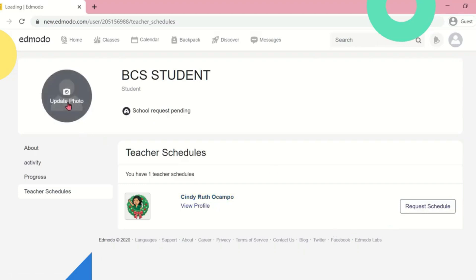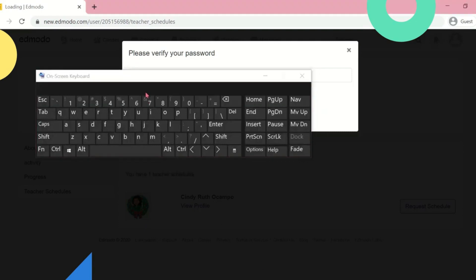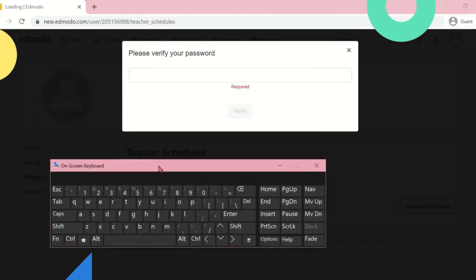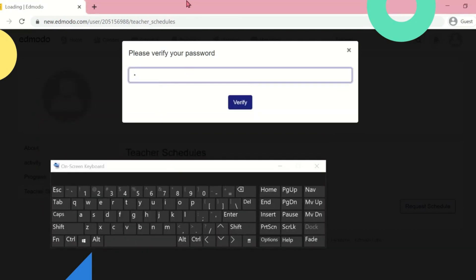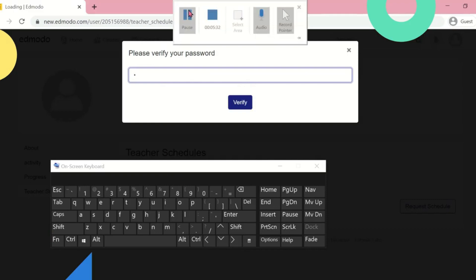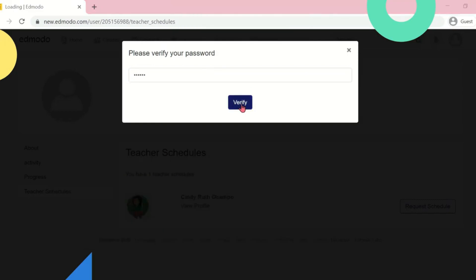To complete your profile setup, do not forget to update your profile picture. You can directly upload your picture or you can use Avatar.